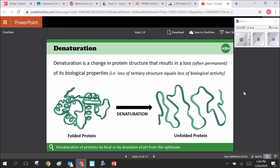Denaturation is the big bad guy for proteins. It's when the correct folded shape of the protein becomes unfolded and loses its biological activity and function. This can happen when the protein experiences a great deal of heat or high or low pH, breaking down the bonds between variable R groups. Denatured proteins can be rescued by heat shock proteins, which can bind onto the denatured protein and help it refold. Otherwise they must be broken down completely and rebuilt.